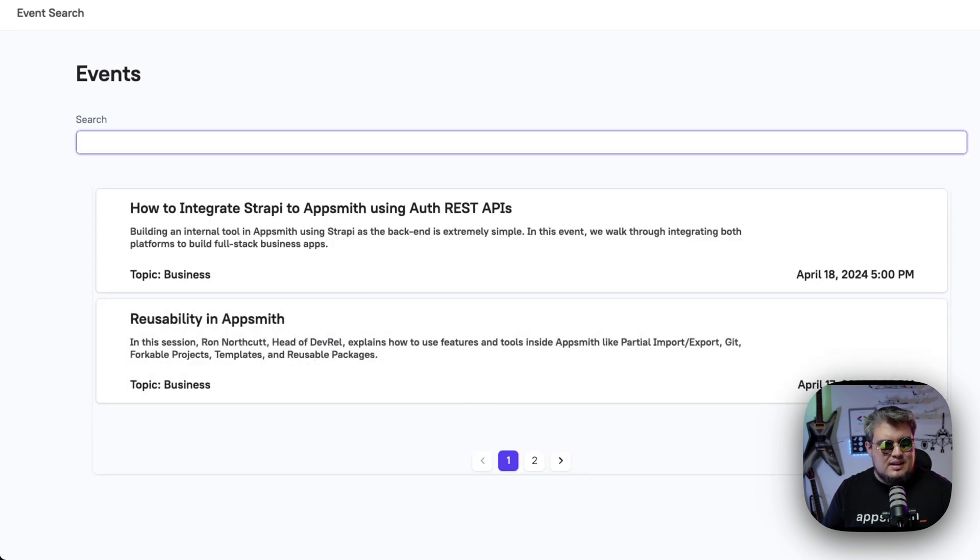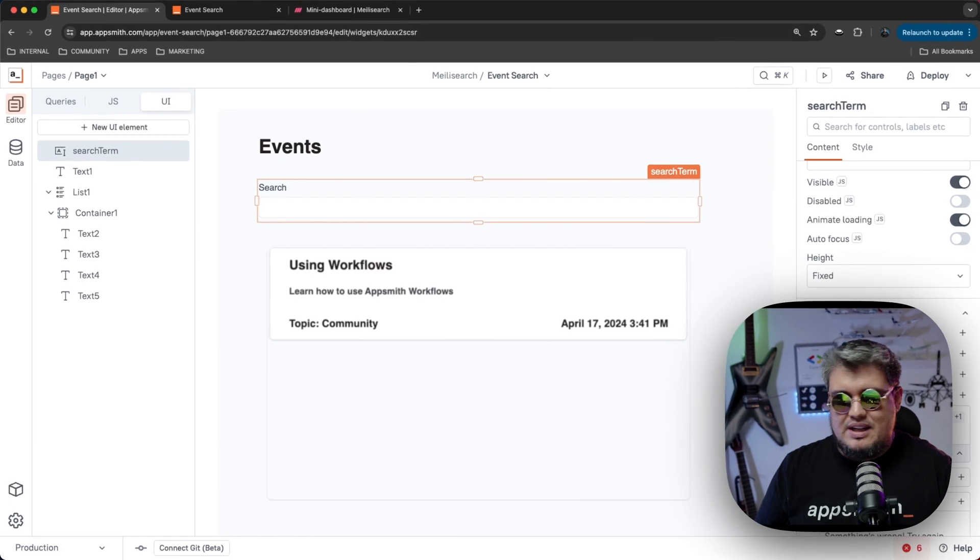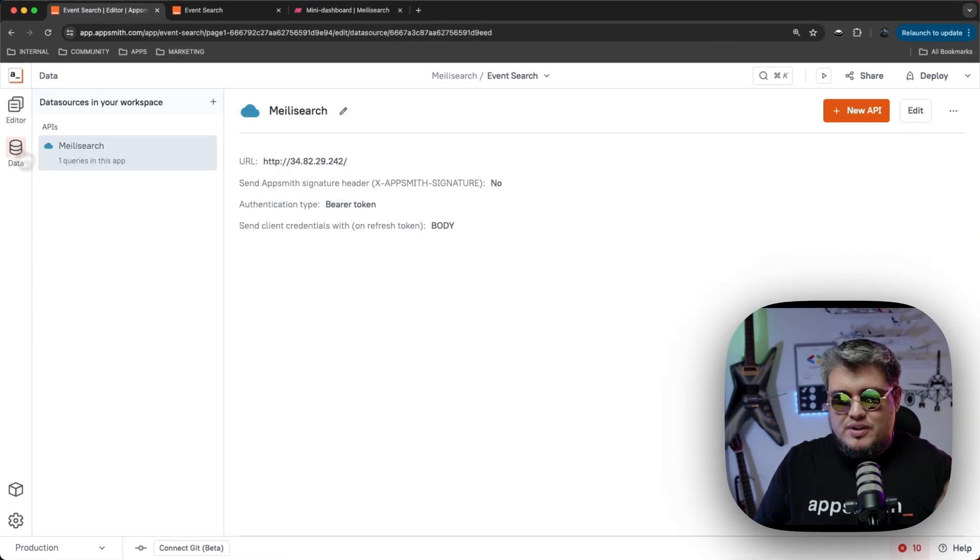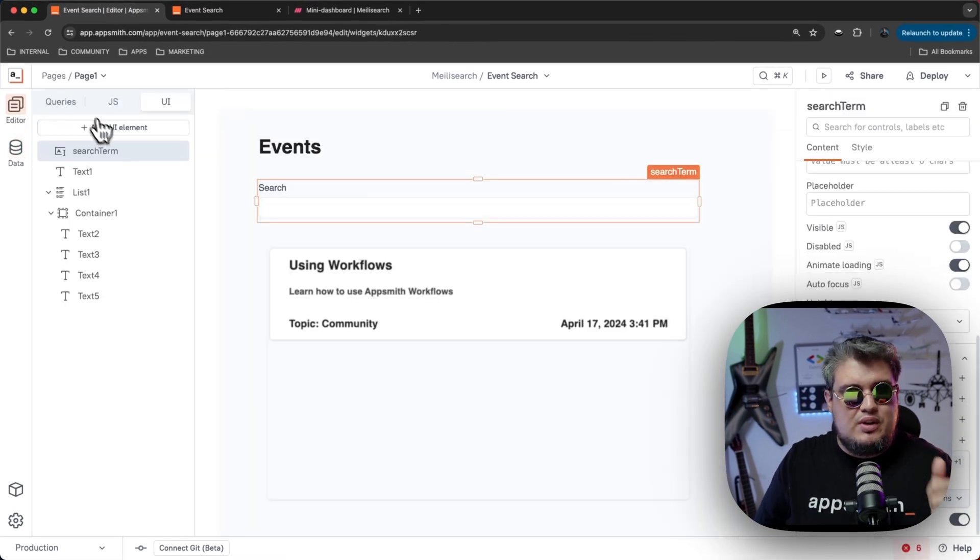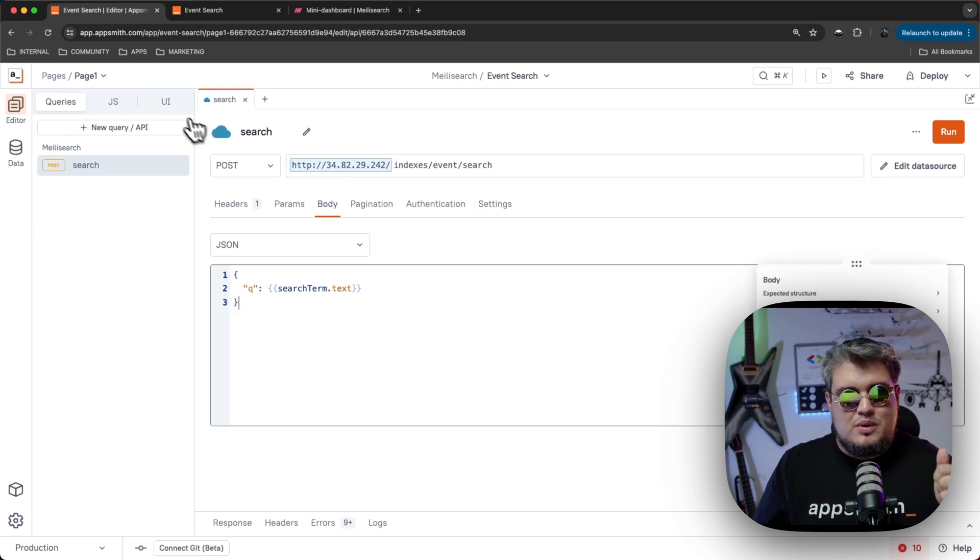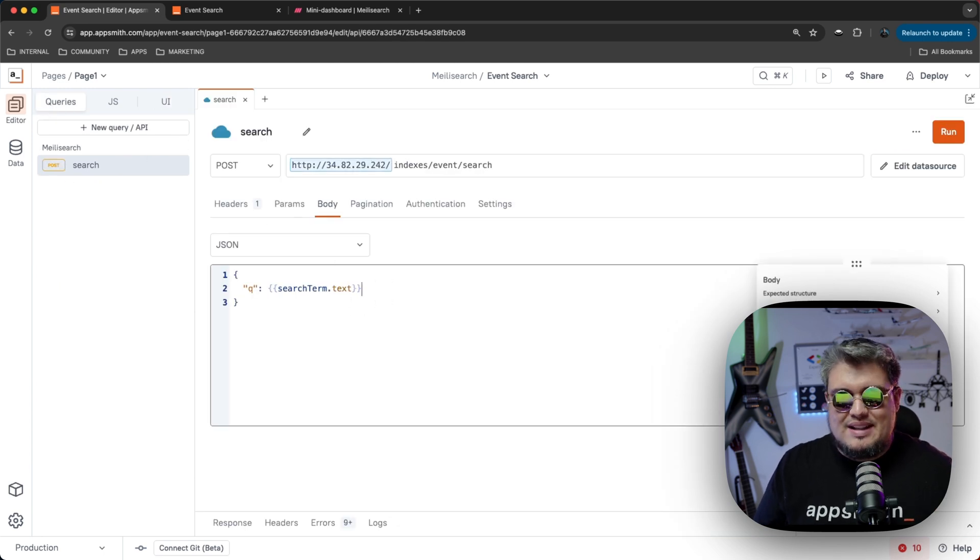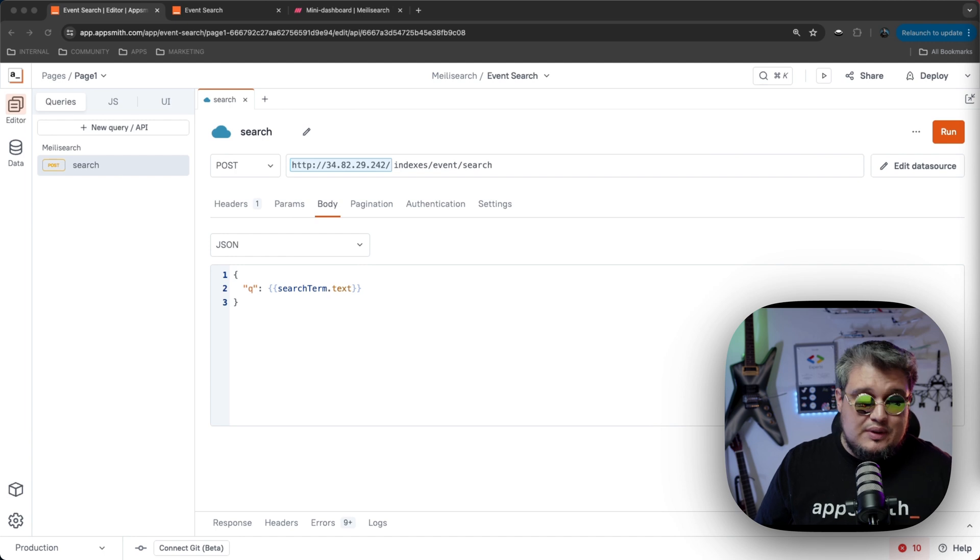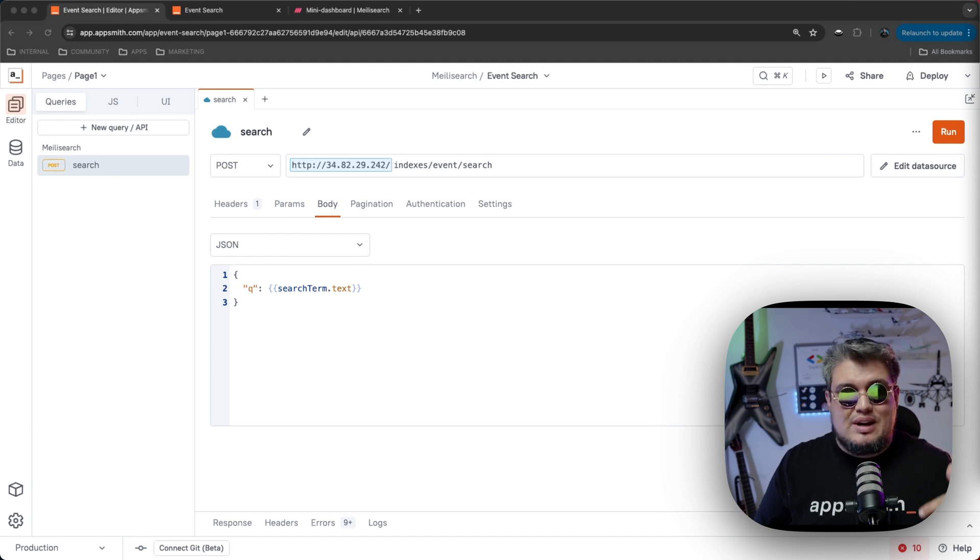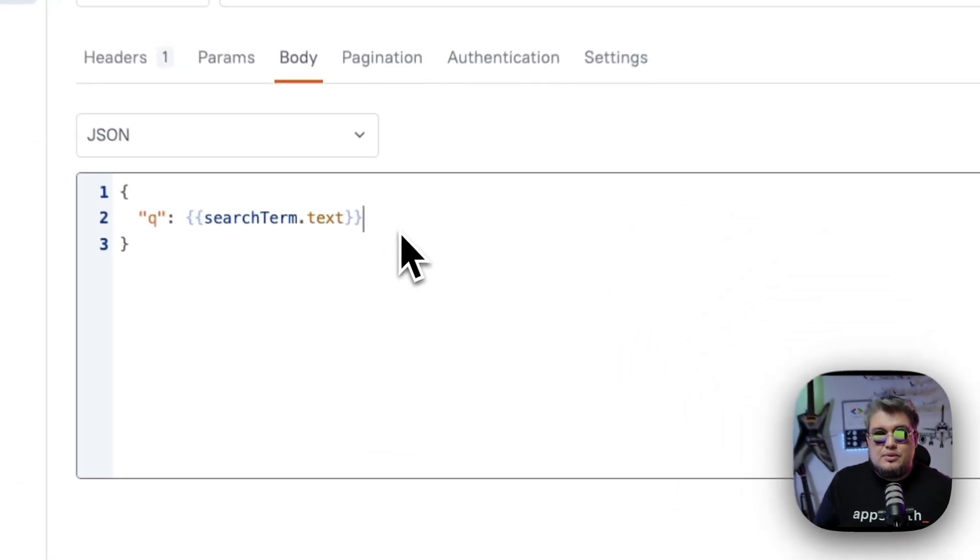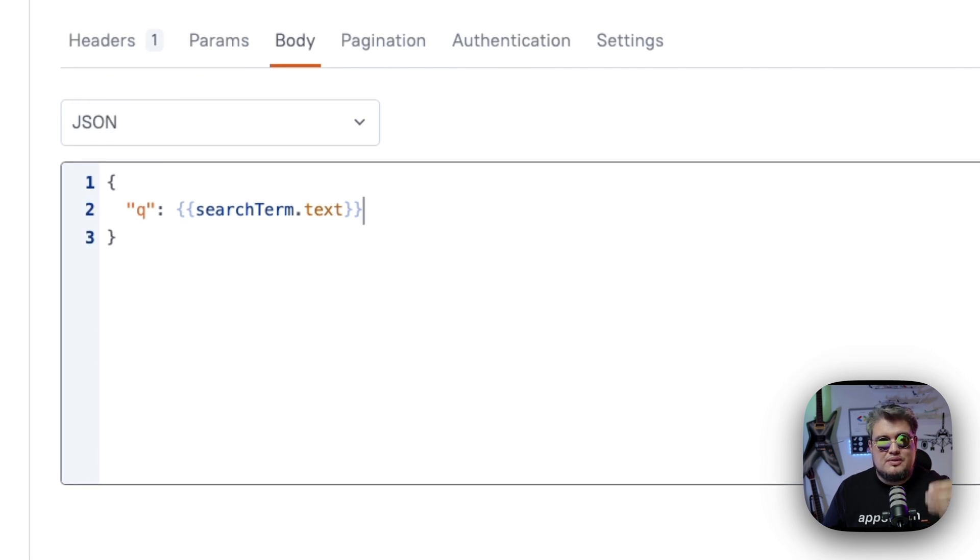That's basically it. We just created the data source connected to our MeiliSearch instance. We created our query to be able to execute a search and we bind it to a UI. Awesome. Now, if you want to do something more advanced, like for example, let's say you want to do filtering or geosearch or advanced search. All you have to do is reference MeiliSearch API, and you will put all of your different parameters here.